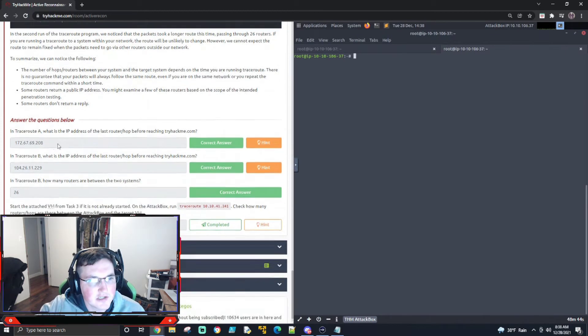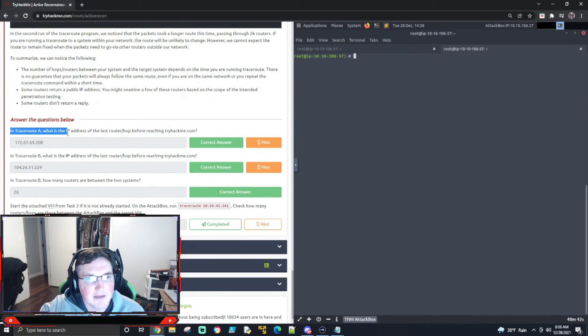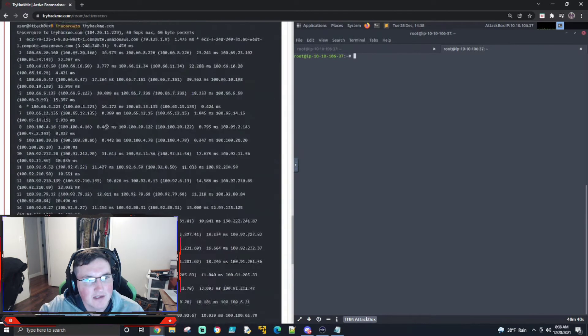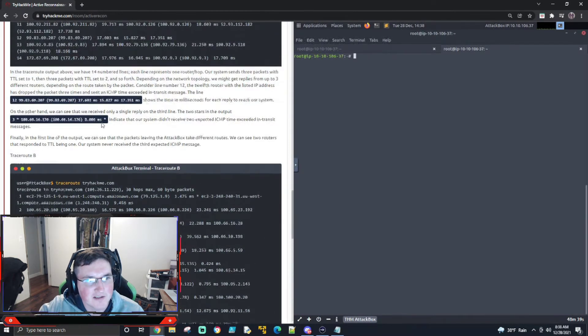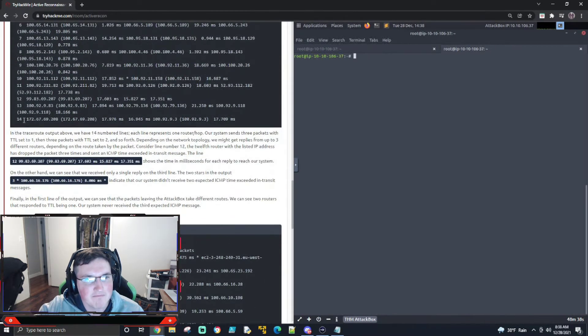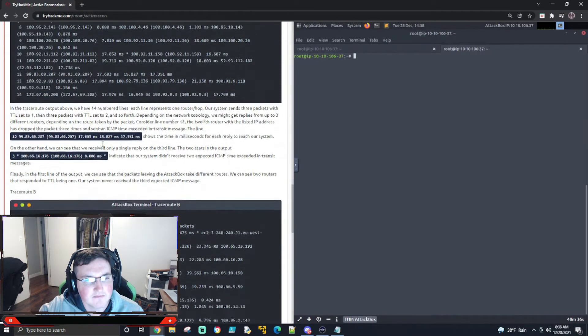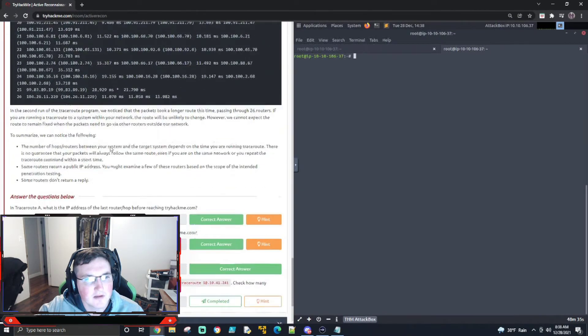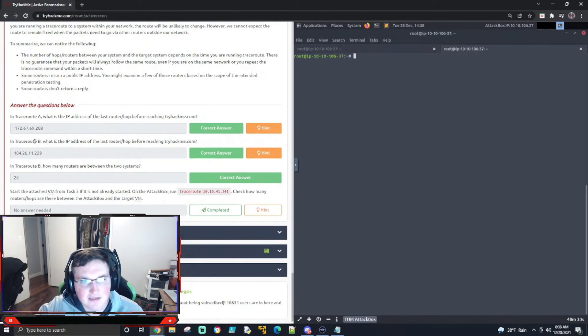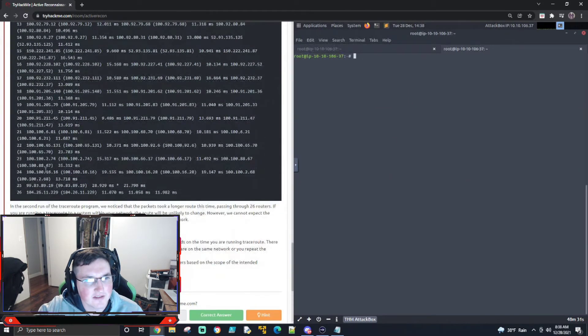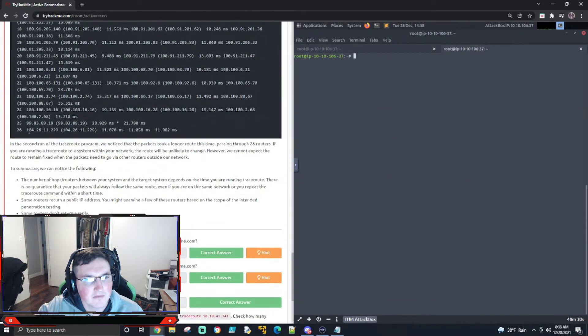All right. So in traceroute A, what is the IP address to the last hop? And you can see this is the last hop. So there's the IP address. Boom. And traceroute B, what is the last hop? And you can see it's right there. Boom.